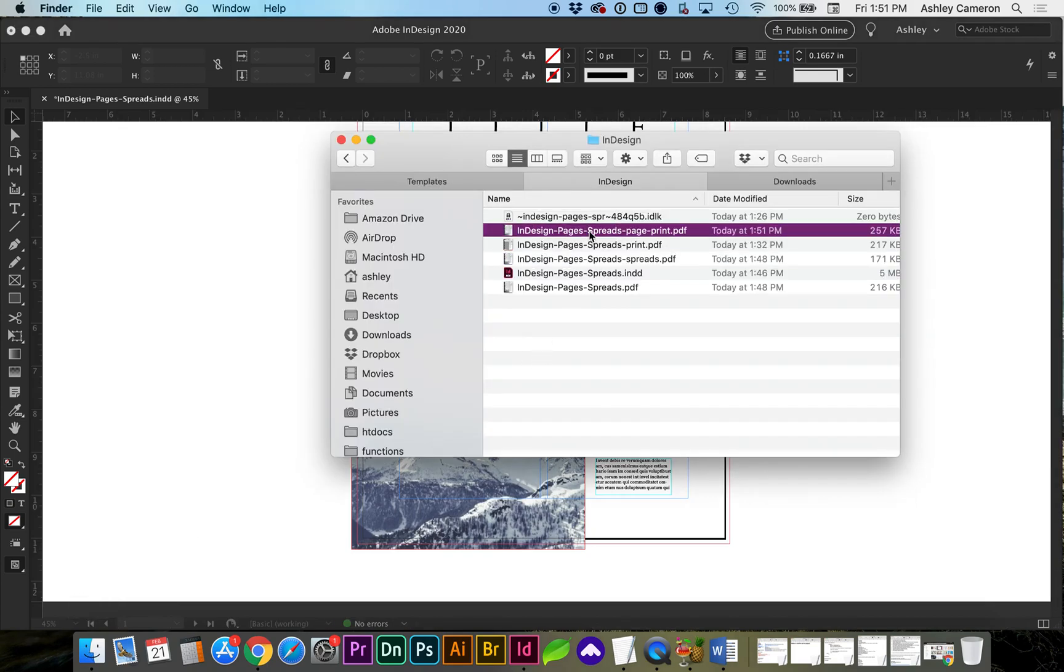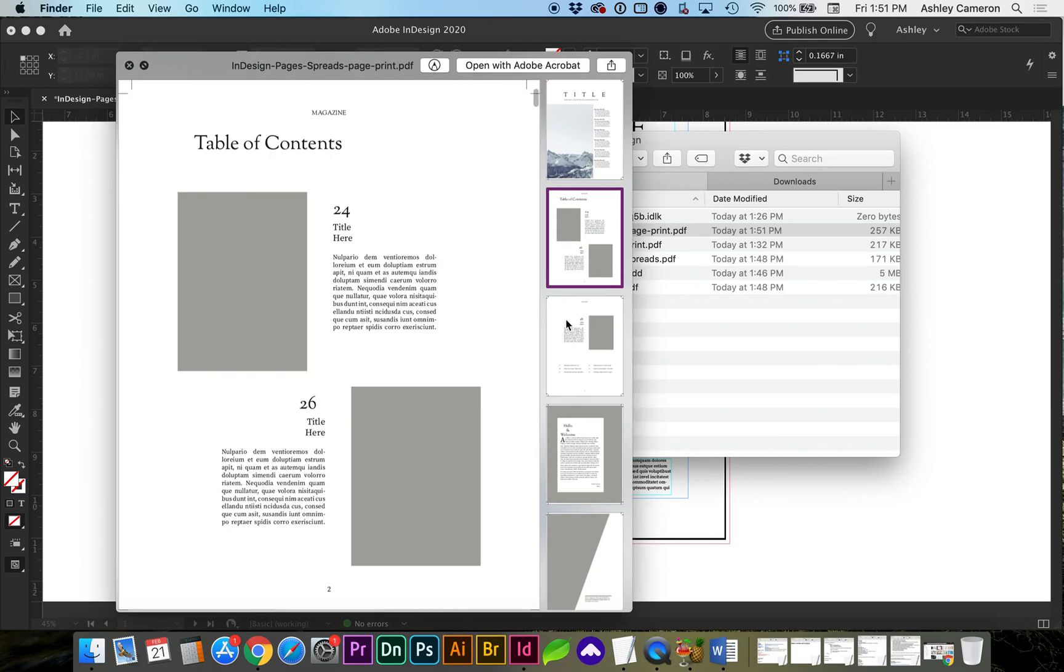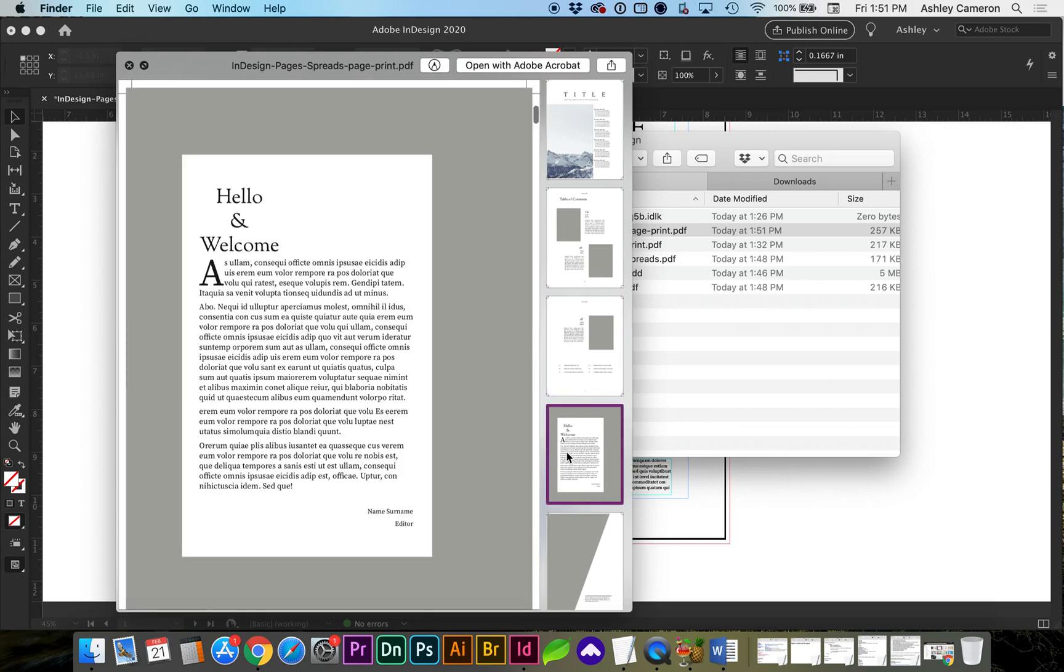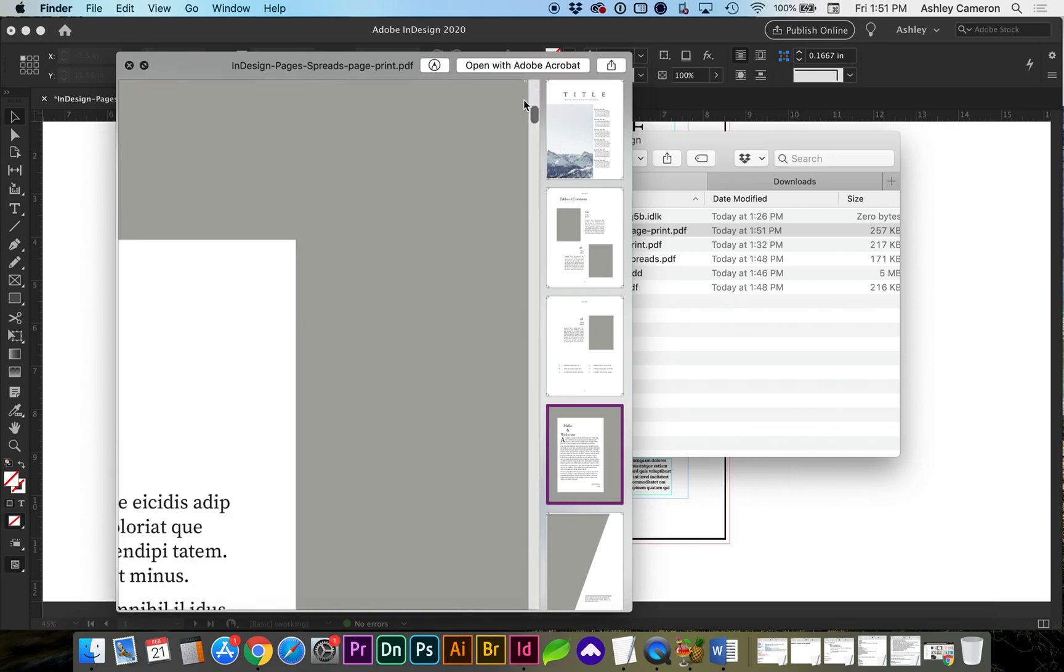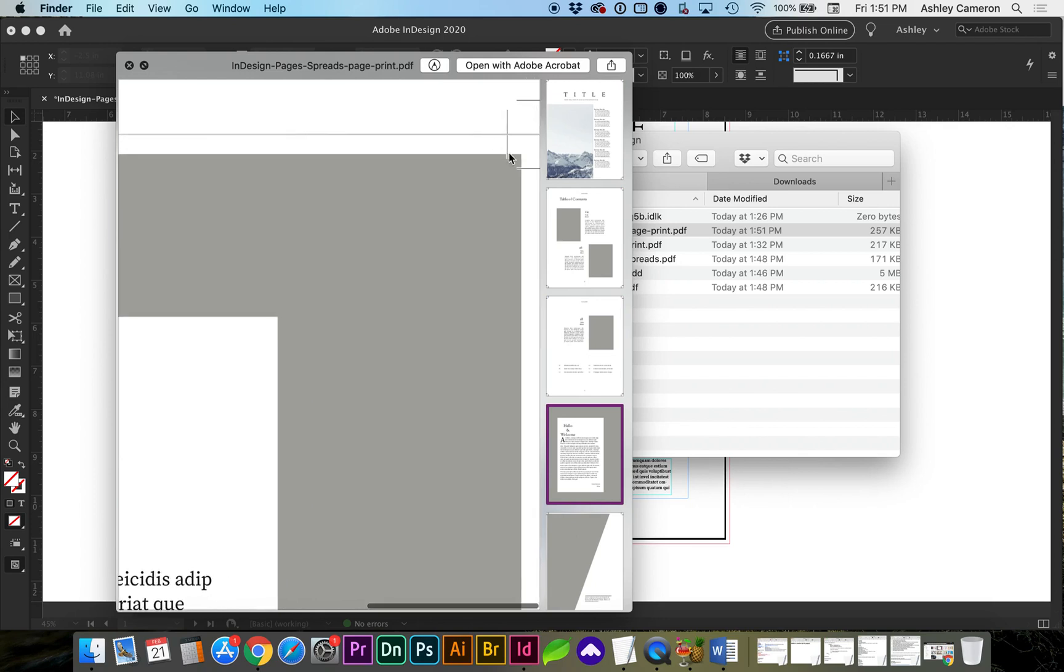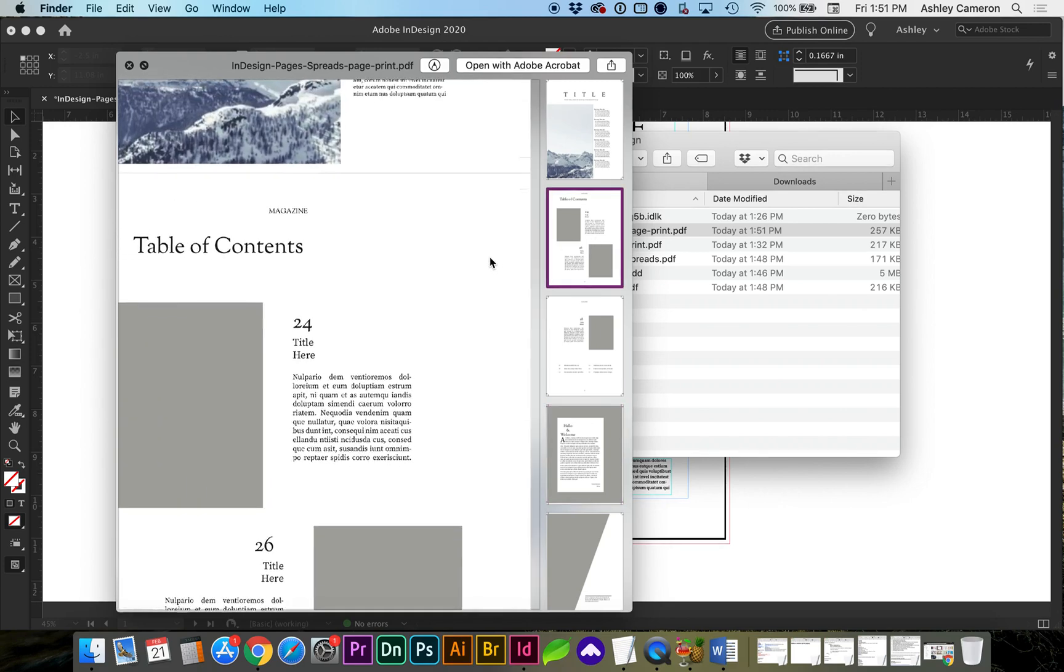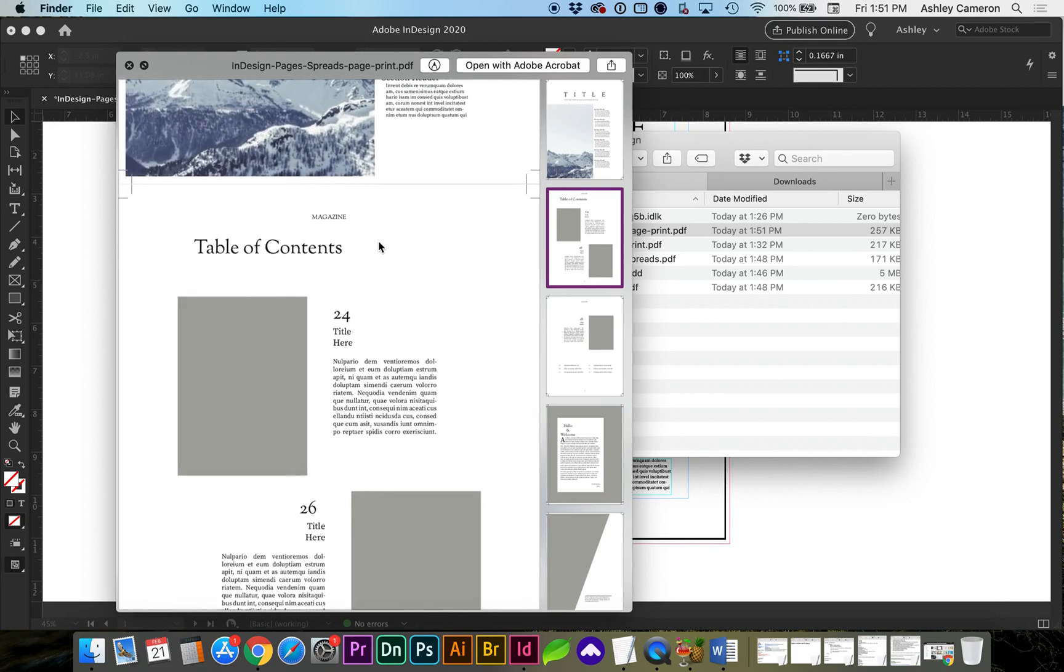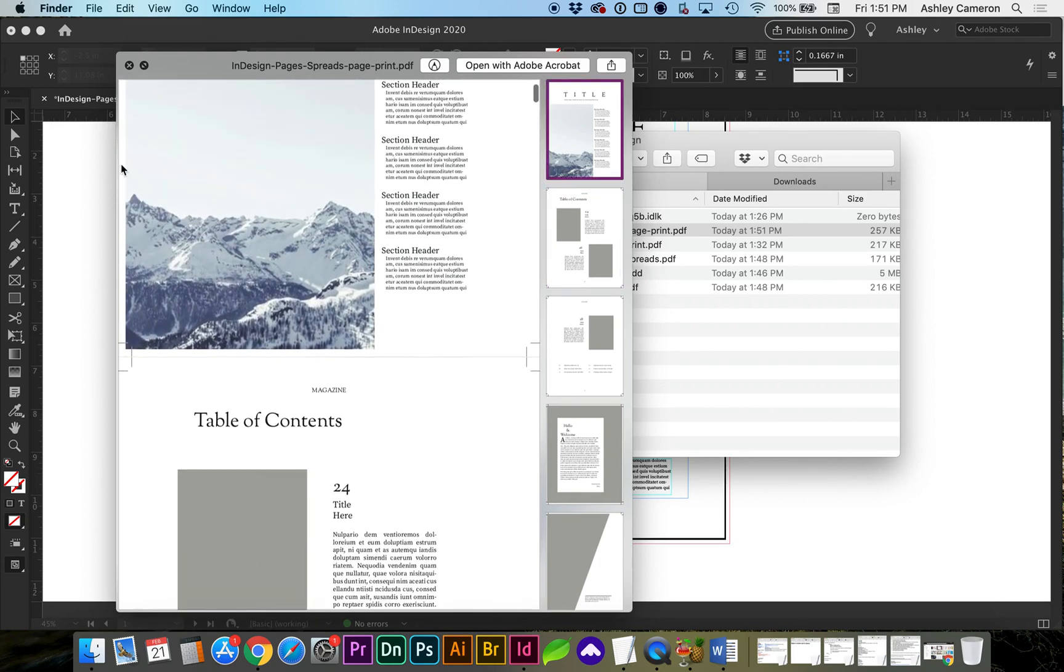So now if we preview our pages print document, you'll see the corners here have trim marks. So where this has a full background, you can see it's trimming. So when they cut the pages, there's going to be no white border around it. That's why you want to have plenty of bleed on any background images.